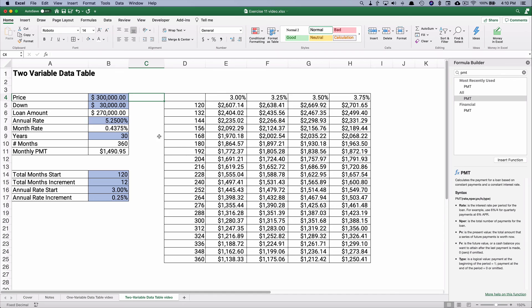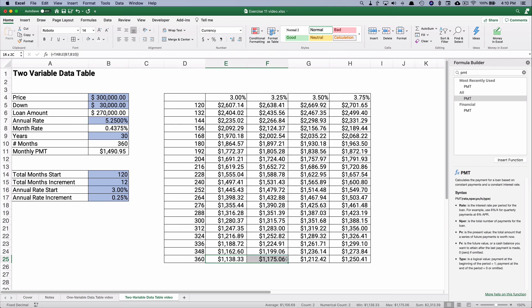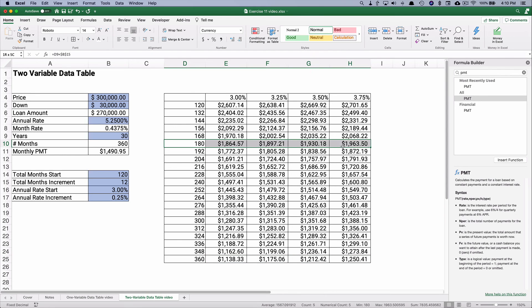And so you can certainly see, here's what happens to our payment. If we do 30 years and the rates go up on us a little bit, it would go from $1,138 all the way up to $1,250. If we did it over 20 years or even 15, this would be a 15-year loan, then you'd pay $1,864 or up to $1,963 per month.